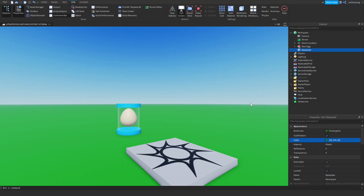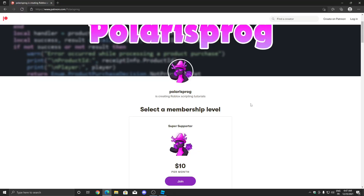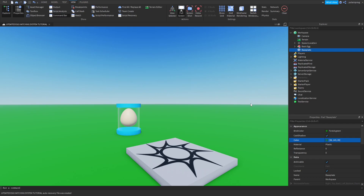Hello everyone and welcome back to a new video on the how-to-make-an-egg-hatching-system series. Before this video starts, I want to let you guys know that I have a Patreon. If you want to support me and have access to every single one of my tutorial files, they will all be available in my Patreon in the $10 tier. With that being said, let's start.